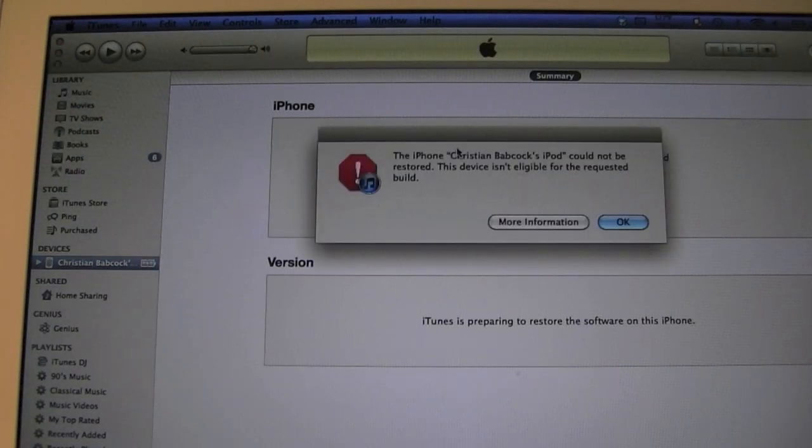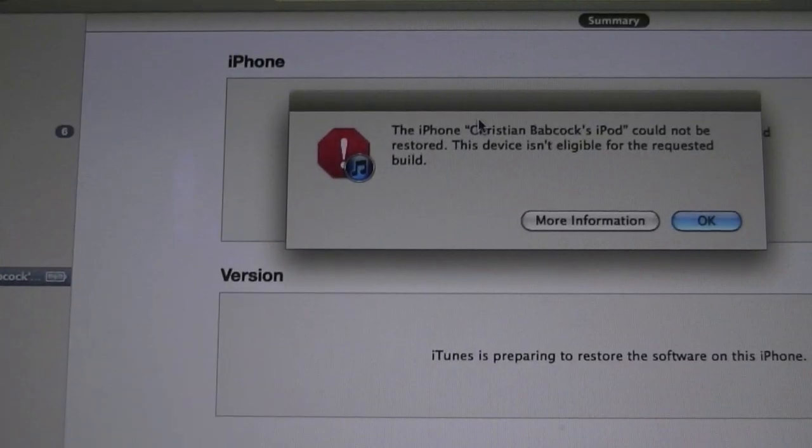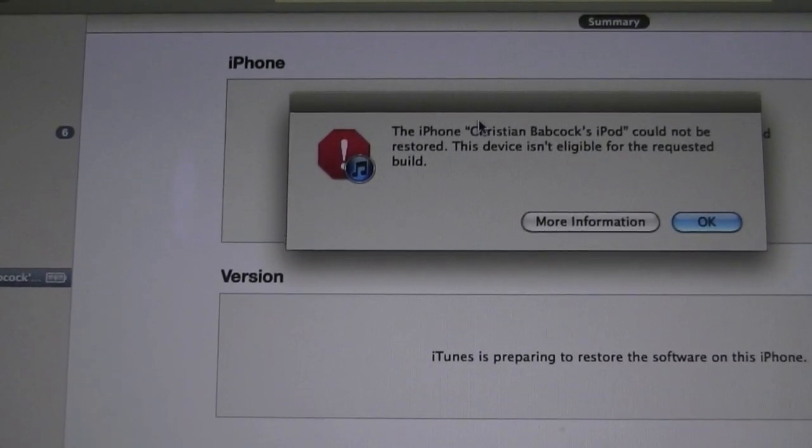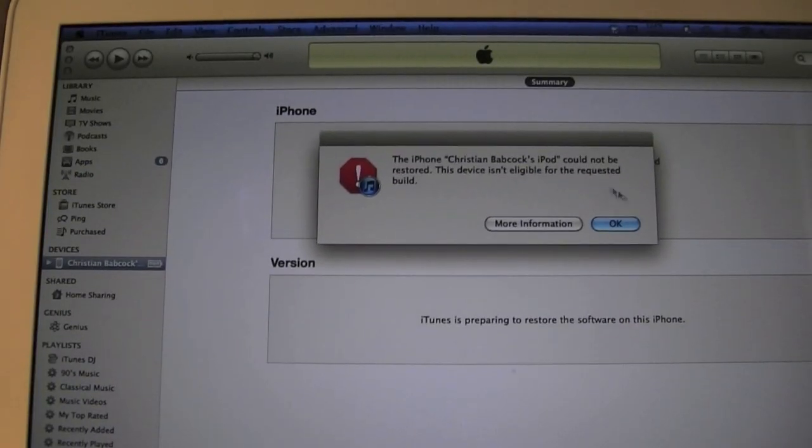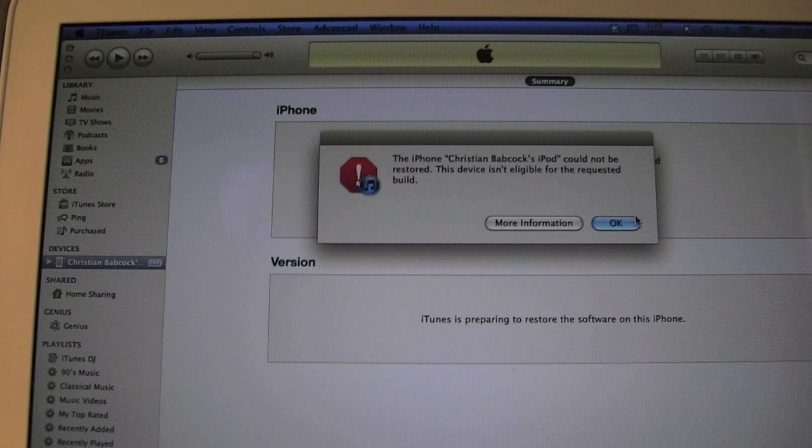Okay, so this is the error that I'm talking about. The device is not eligible for the build. So, a lot of the times when you get this, you try to restore your device, or through iTunes. You just try to restore your device completely through iTunes, or let iTunes download the firmware itself.